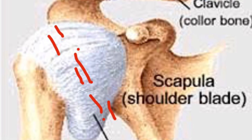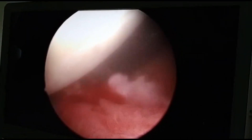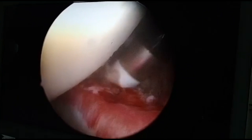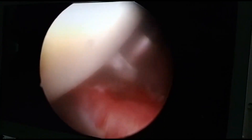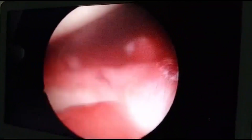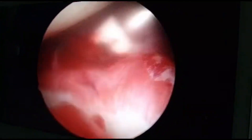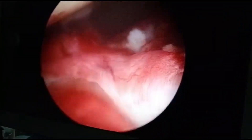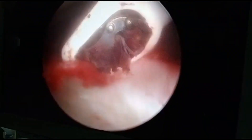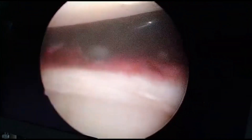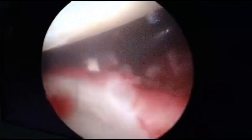This is the anterior capsular release, where the capsule — a tightened structure in the front — is slowly released with the help of an arthroscopic wand. You can see how slowly the wand is used to release the anterior tightness. At the end of the procedure the patient usually achieves full movement.